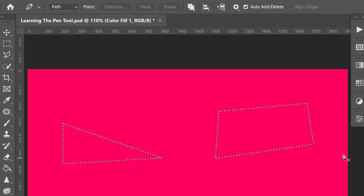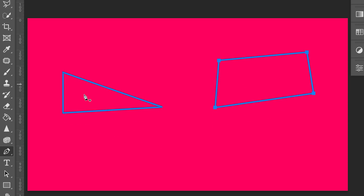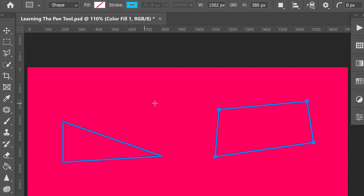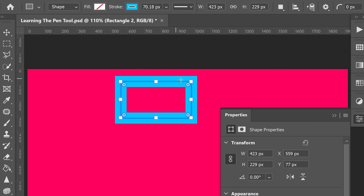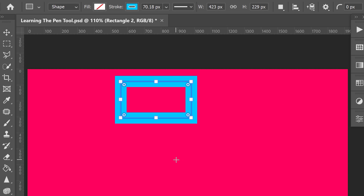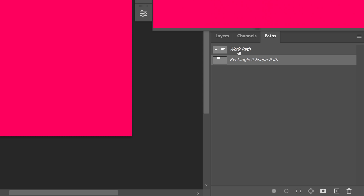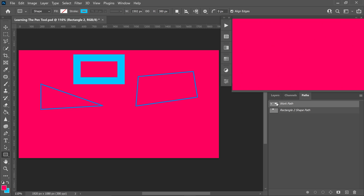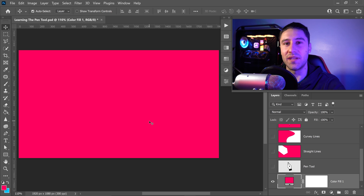If you accidentally make your paths disappear, or continue working and create a shape somewhere else and notice the path has disappeared — don't worry. You can always bring it back just by going over to the Paths panel. In there you can see your work path that you've been working on. So far we've looked at how to create selections and how to use the Pen Tool in Photoshop.